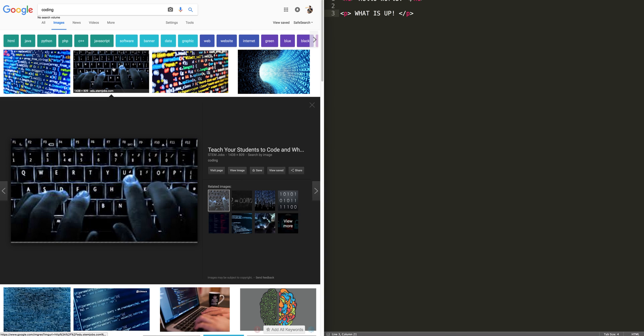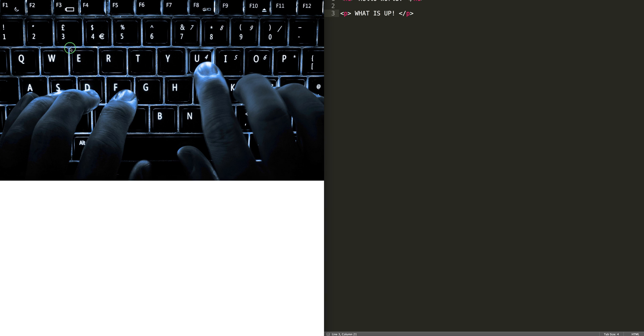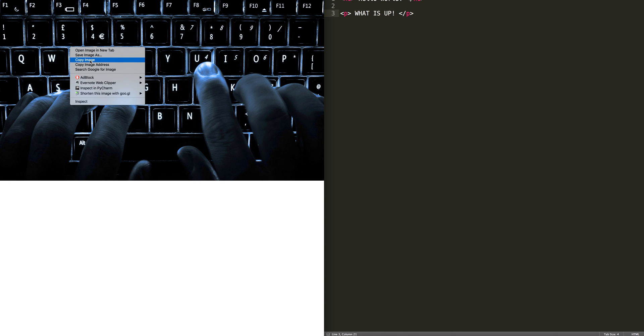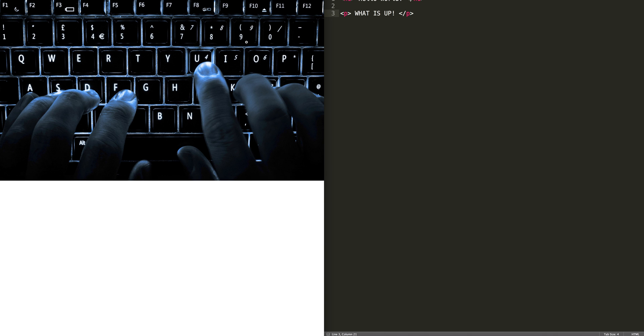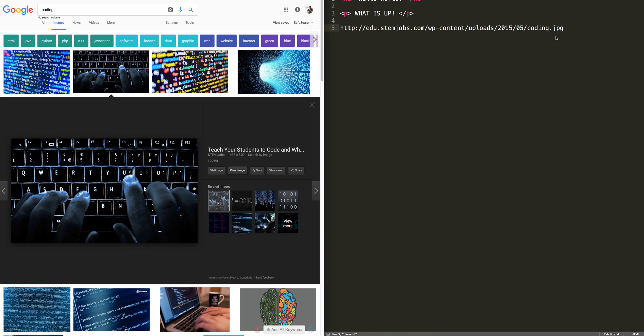So let's say we find this image. Pretty cool image. And we are going to copy the link of that image. Here's the link to that image.